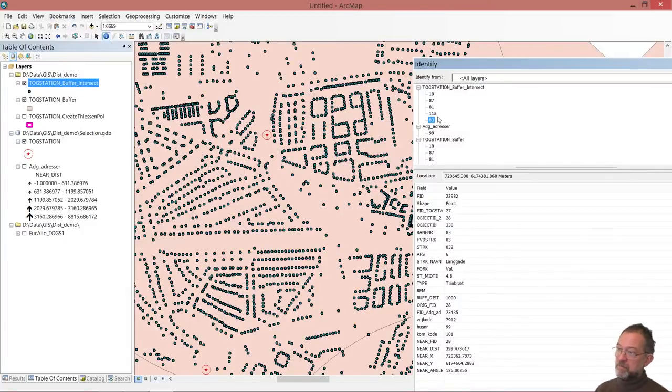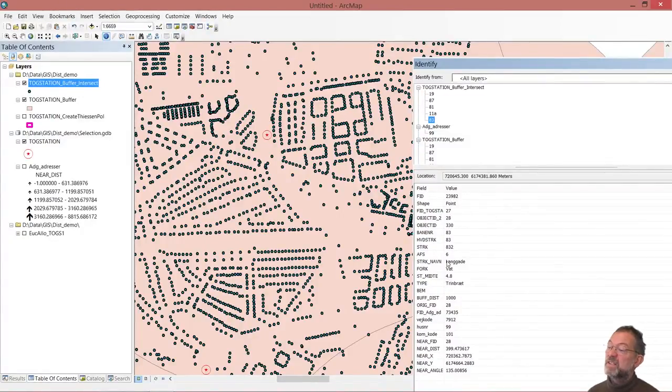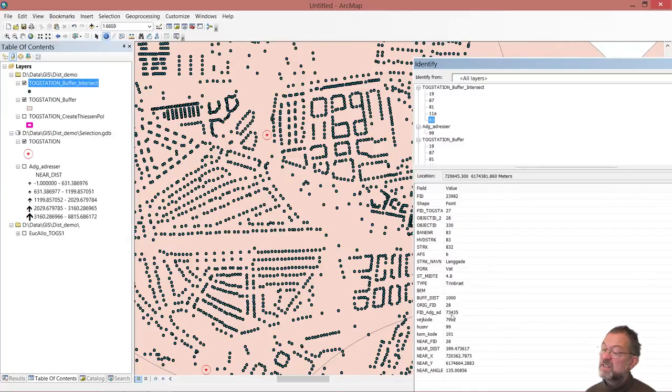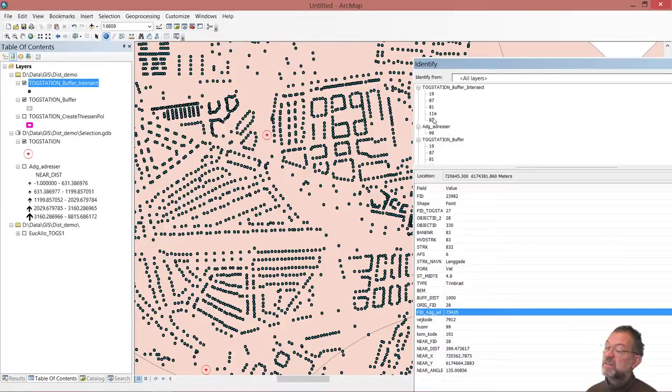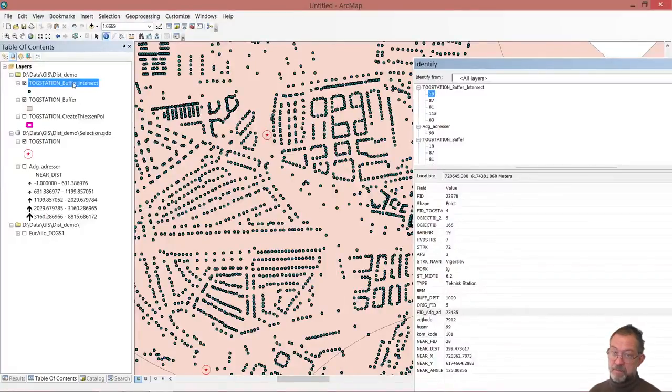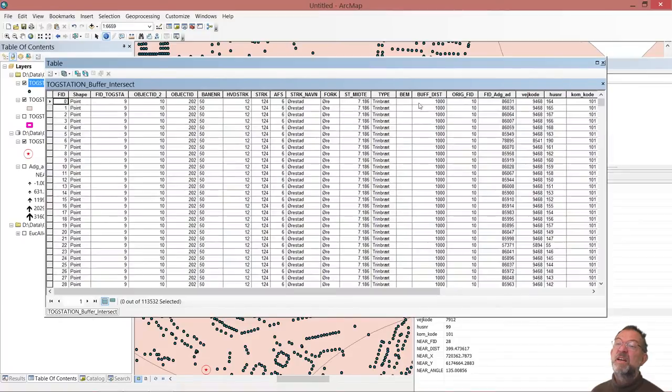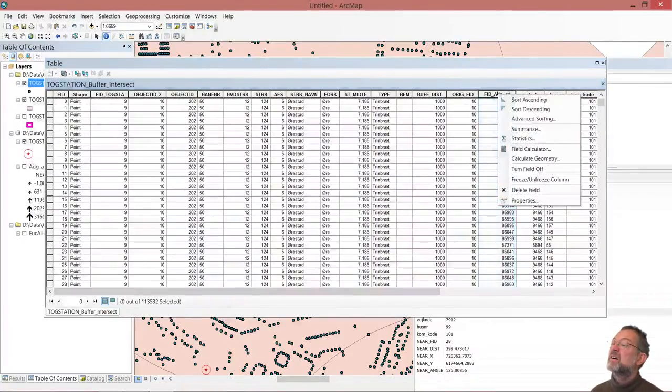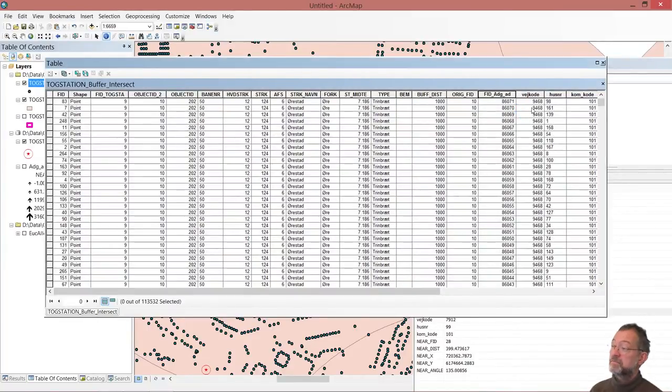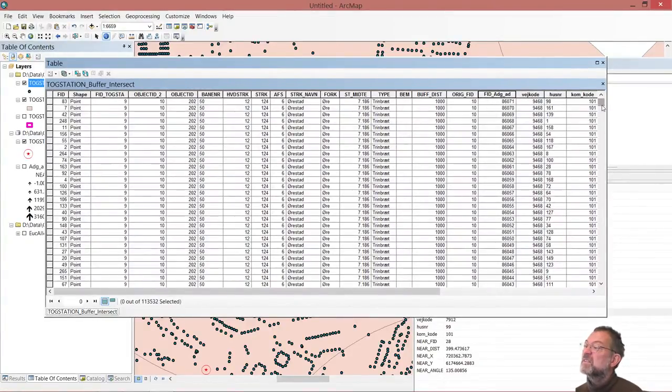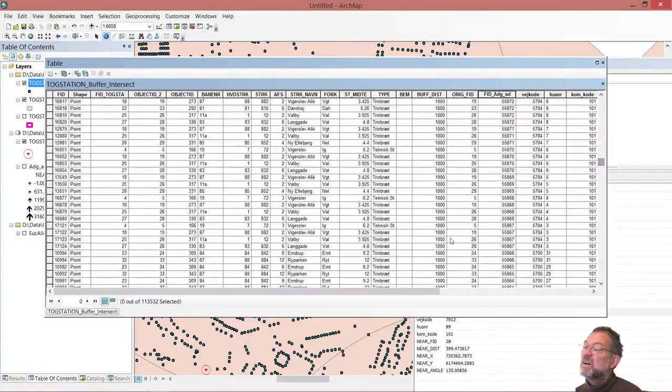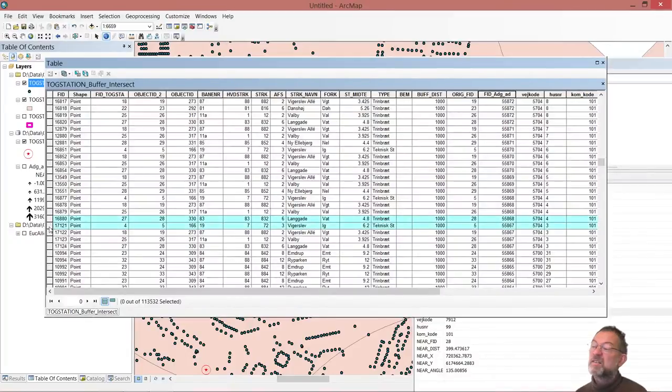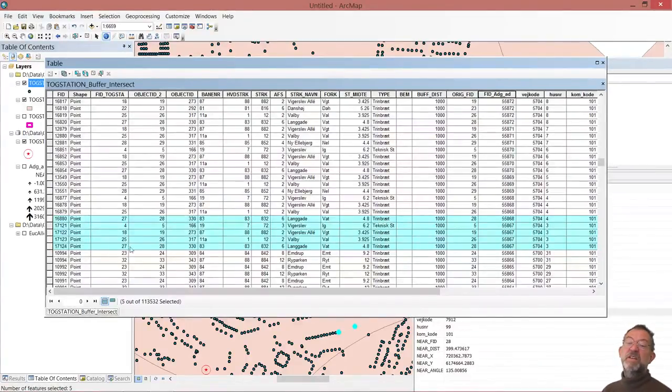What you should note is that if you look at the FID, this is the address FID. This number here is exactly the same for all of them. If you go and look at the attribute table here and sort them on my original address FID, you will see that the same address FID has multiple entries, but they are referencing different stations.